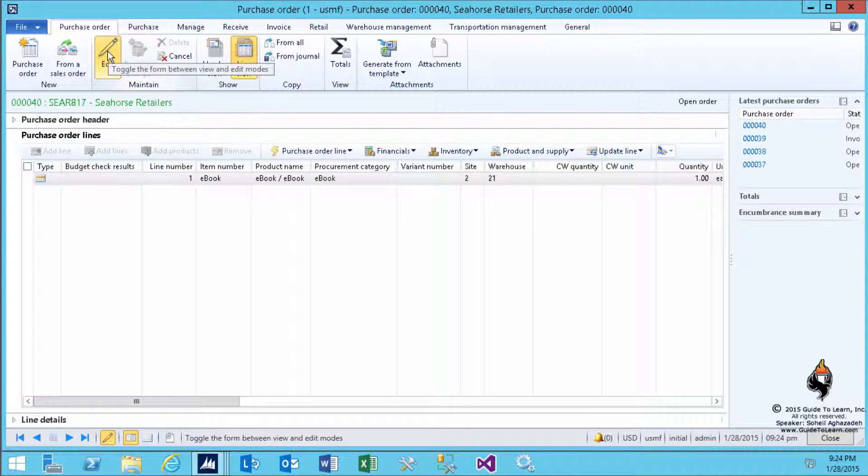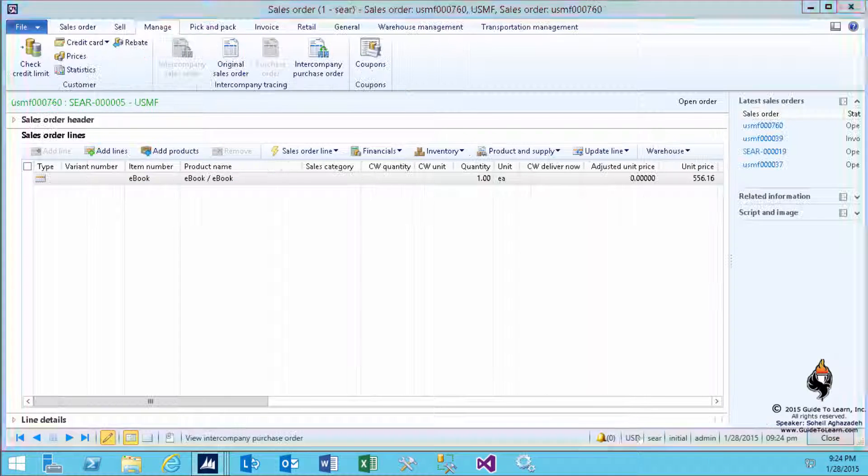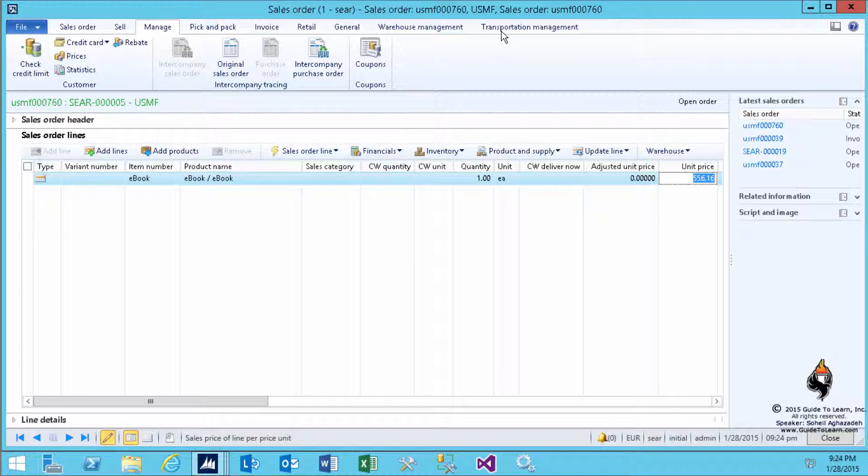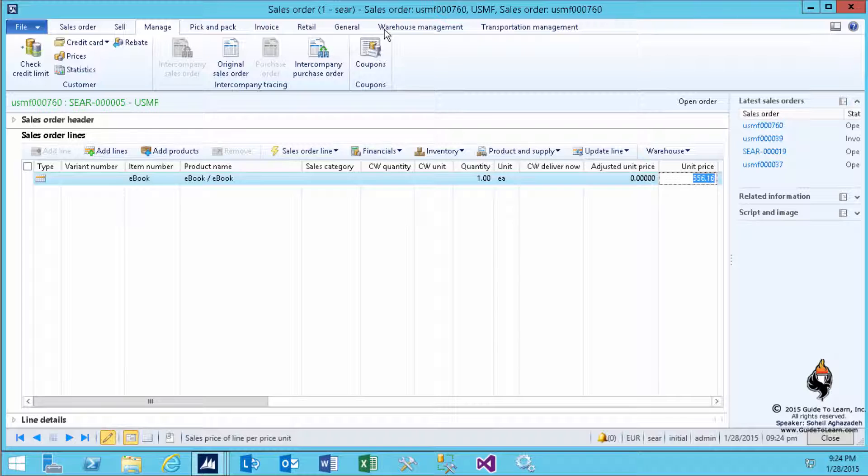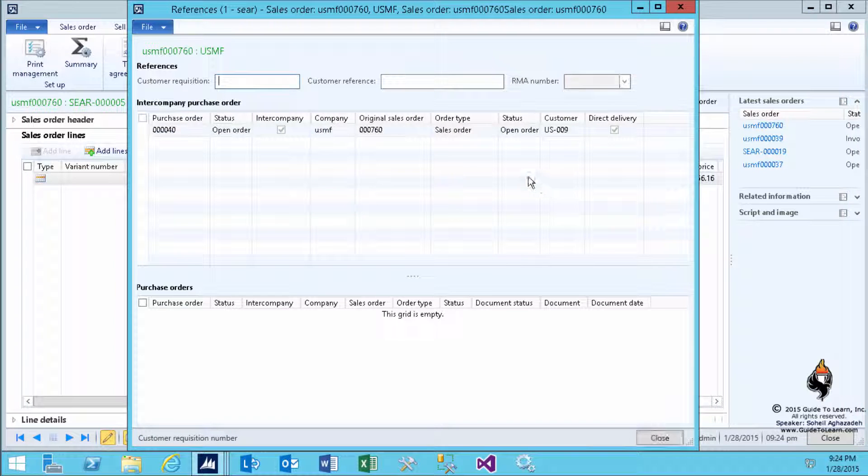Keep switching back and forth between different organizations, depending on your security rights. If you notice here, on the Purchase Order, the price is the exact same price as the Sales Order. So, whatever you set on the Sales Order, it will update the Purchase Order. But, it's not going to update the Original Sales Order, because you may want to make some money off of it. You can see the references again, and you can do lots of business intelligence right here.